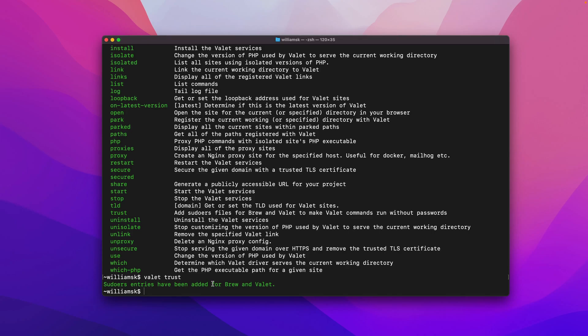If you do that, you can just type in valet trust and you'll see that the entries have been added to brew and Valet. If there's any requirements for brew to do something on behalf of Valet, this trust certificate will come into place and you'll basically be able to do that without punching in your password or adding credentials.